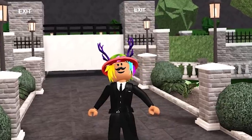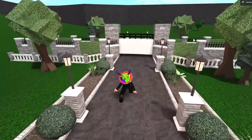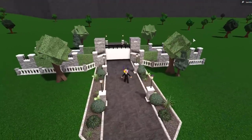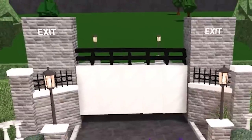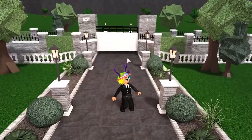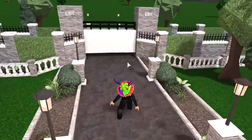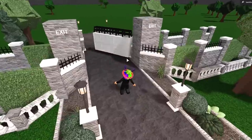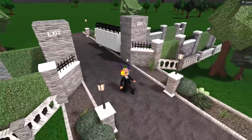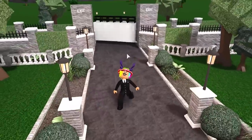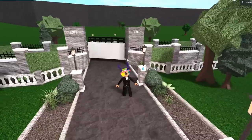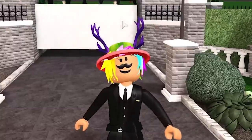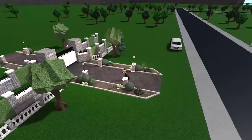Hi guys, welcome back to another video. Today I've got a really neat little trick to make your own gates. This gate is an example — also in the thumbnail — showing how close to it it'll open. You might have already seen this on Twitter or YouTube, but if you didn't, you're gonna see it right now.